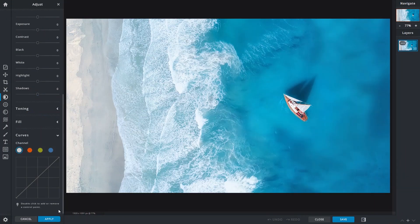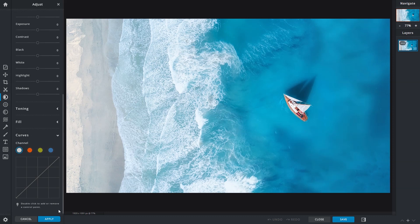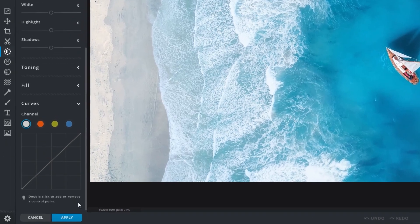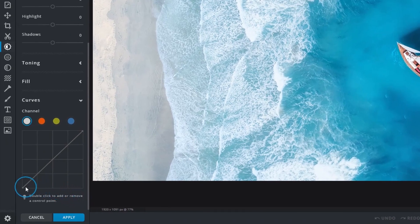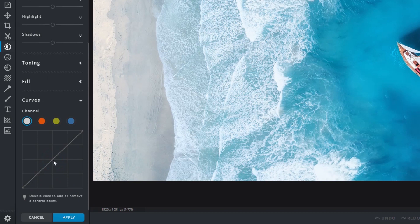And that brings us to Curves, a tool that allows for precise tonal value and color adjustments. In this graph, the lower left side represents shadows, the middle for midtones, and the top right for highlights.